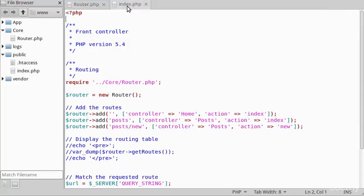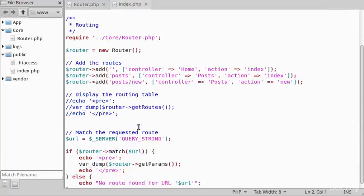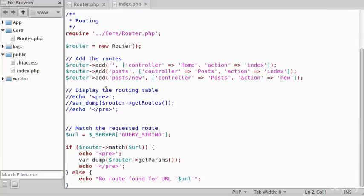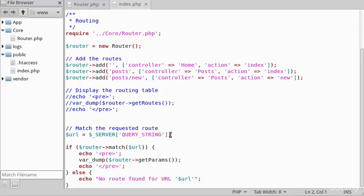So if we look now at the front controller, I've commented out the code for displaying the routing table that we did in the previous video. Now we're going to match the requested route - this is the query string coming in that we saw earlier.